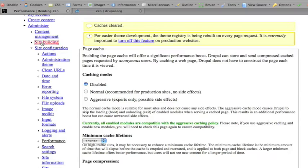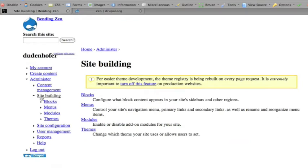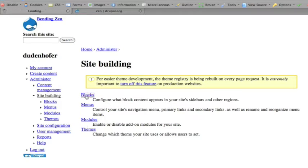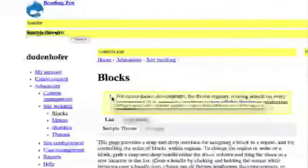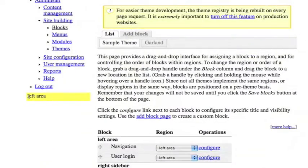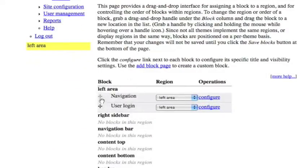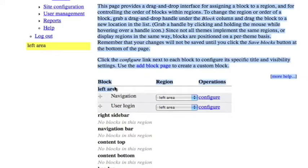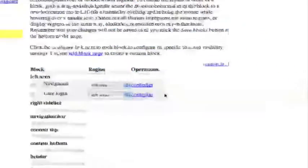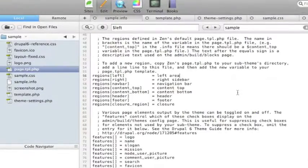So let me go back to administer site building and back to blocks. And now it says left area. As well as right here, it says left area. So that's how you manage your blocks.